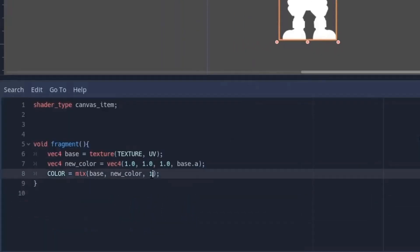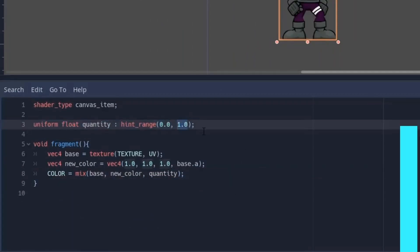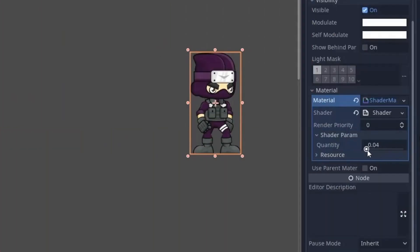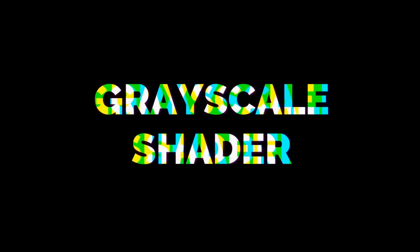Now I will create a uniform variable with a range 0 to 1 and put it in the mix function. And now I can move this slider with either animation player or with GDScript.